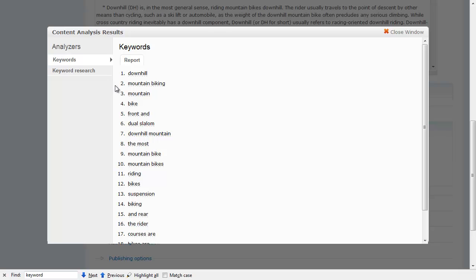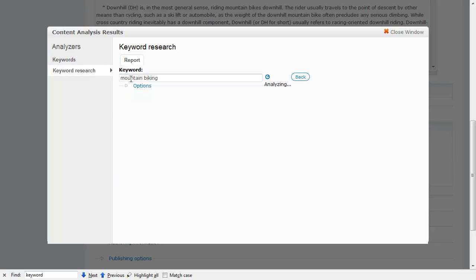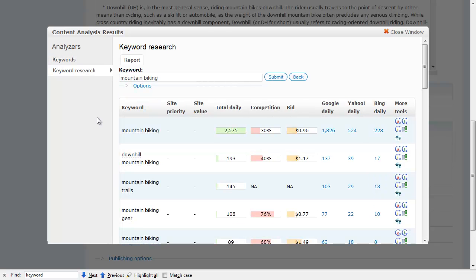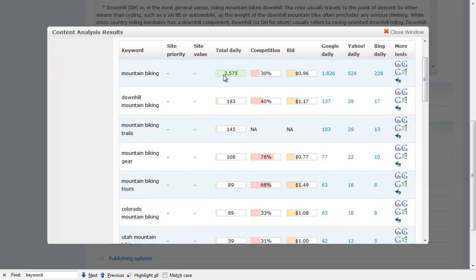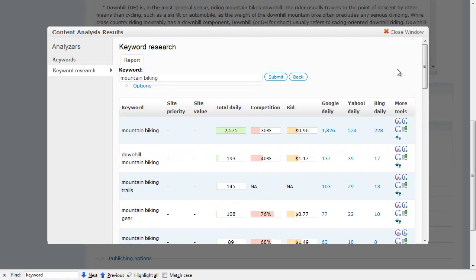So let's say for example I see the word 'mountain biking' and I want to know if that's a good tag. I can click this in the keyword research module and it will go out and come back with how many times a day are people searching for this information, how competitive is this word, and from an SEO — search engine optimization — standpoint, is this really a keyword I want to focus on?